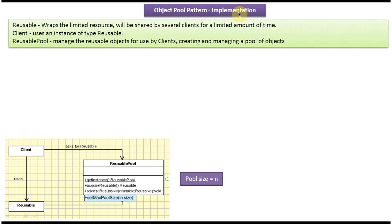Now I will explain object pool design pattern implementation. This pattern has three important objects: one is Client, another one is Reusable, and another one is ReusablePool. Reusable is an object which is expensive to create, and that reusable object will be shared by multiple clients for a limited amount of time. Client is the one which uses the reusable object, and ReusablePool is the object used to manage the reusable objects — and if needed, it will create reusable objects as well.